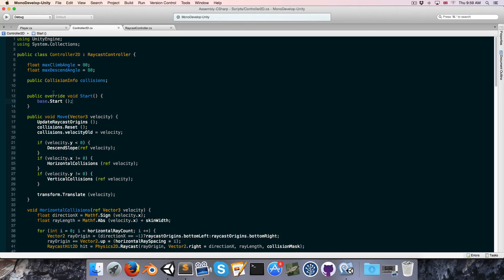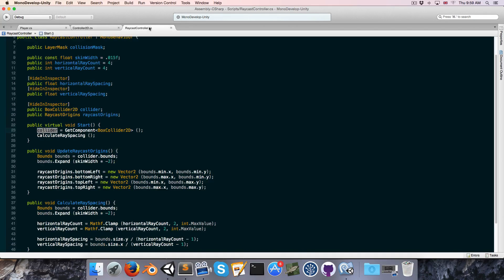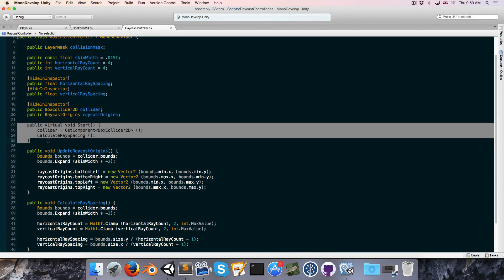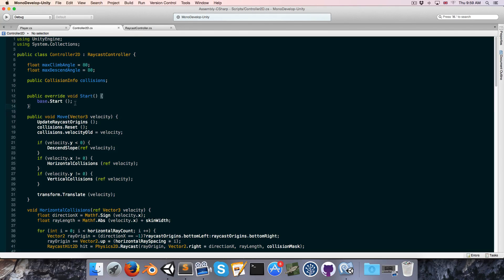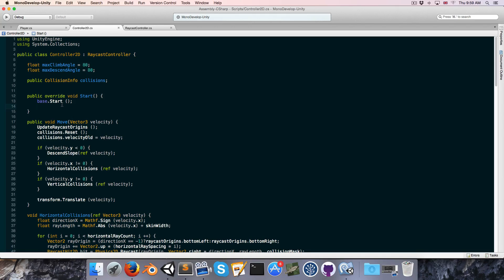So here, when this start method is called, it will call the raycast controller's start method, and then it will continue on with its own start method, so that way we can have a start method in both our raycast controller and any of its derived classes.